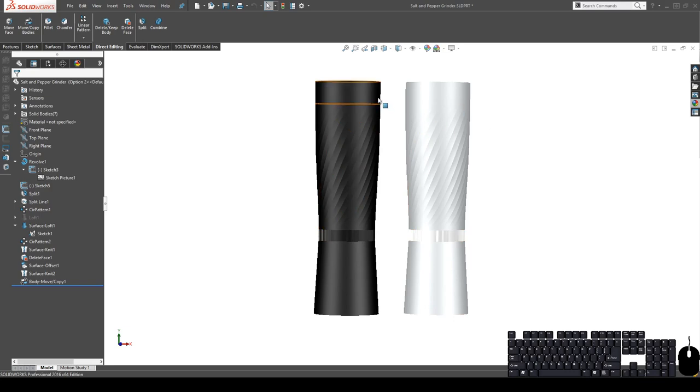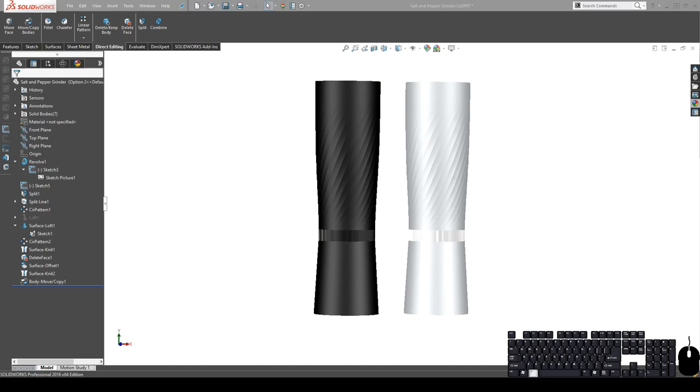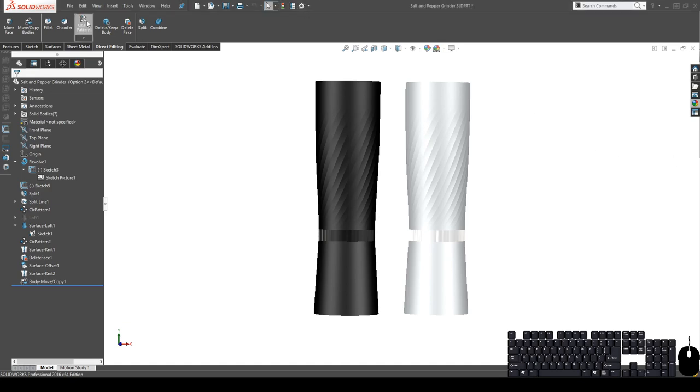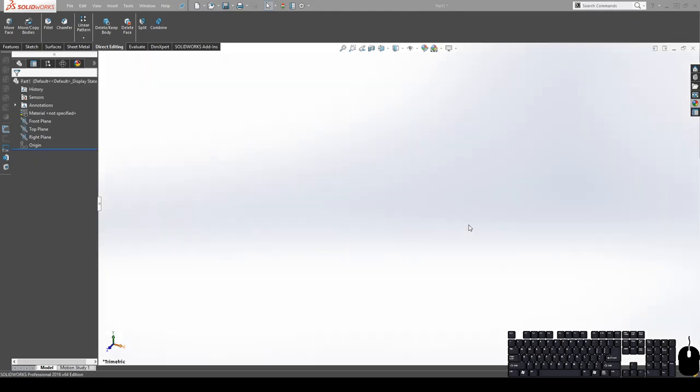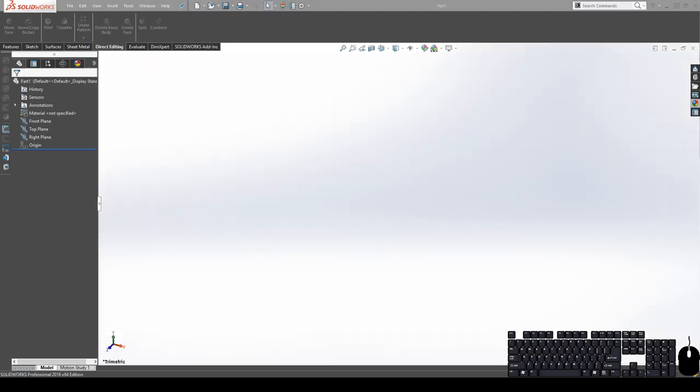This is a salt and pepper grinder, and they were originally designed by industrial designer Kobe Trout. I'll have a link to his Instagram page in the description. Alright, let's go ahead and start a new document. We're going to be doing a part file.